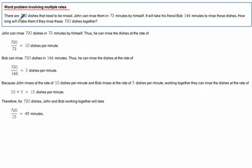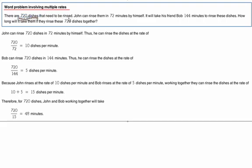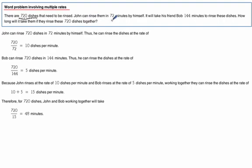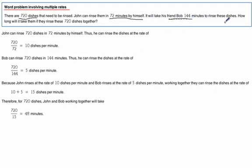In this case we're looking at 720 dishes that need to be rinsed. John can do them in 72 minutes all by himself, and then Bob his buddy takes 144 minutes, a little bit slower but it's the same dishes.